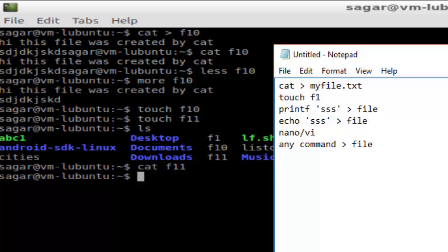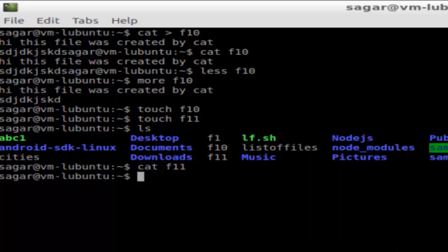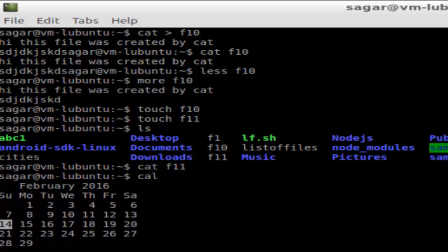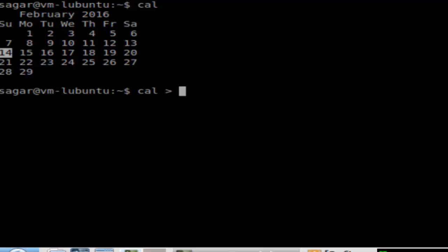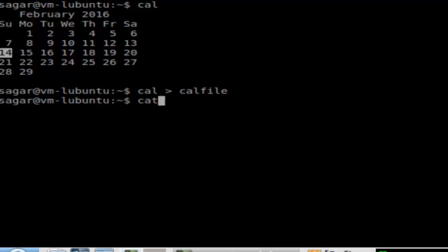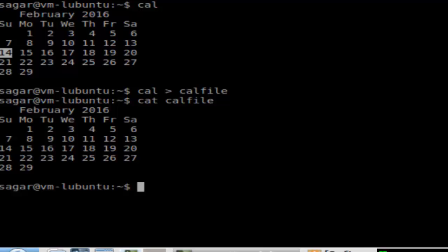You can also use any command with a redirection operator to create a file. For example, the cal command displays the calendar. If you want to save its output to a file, use the redirection operator and give a file name like calendar-file. When you view the contents of that file, the output of the cal command is sent into it.